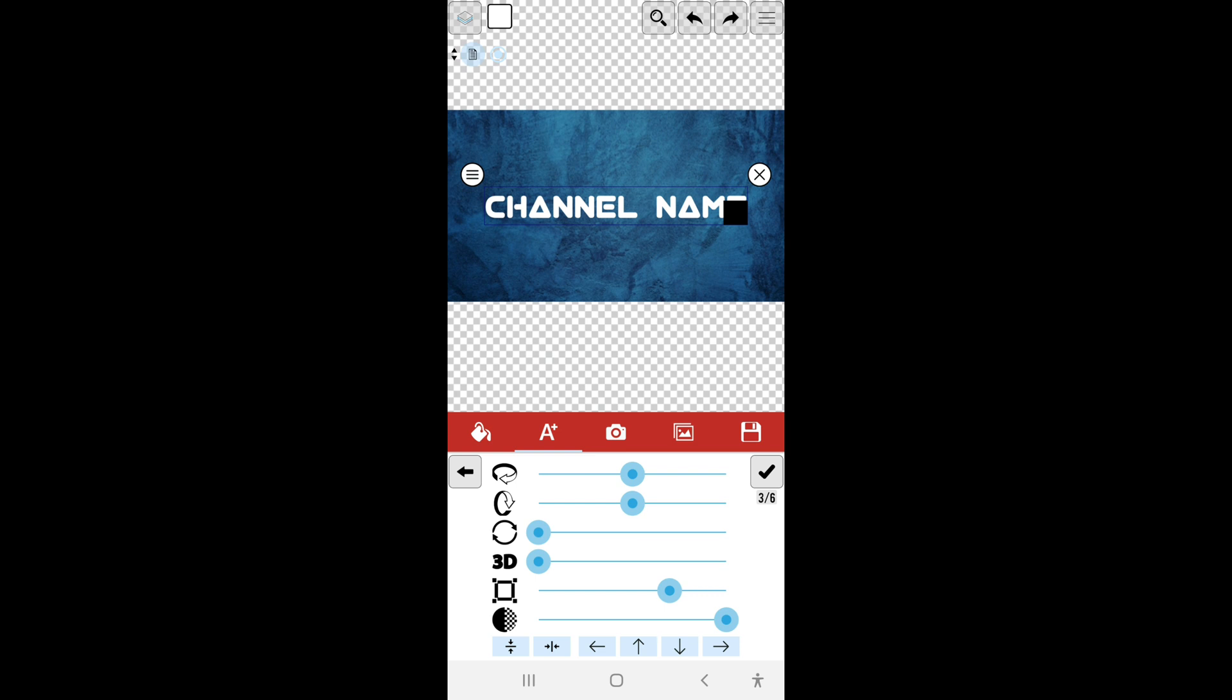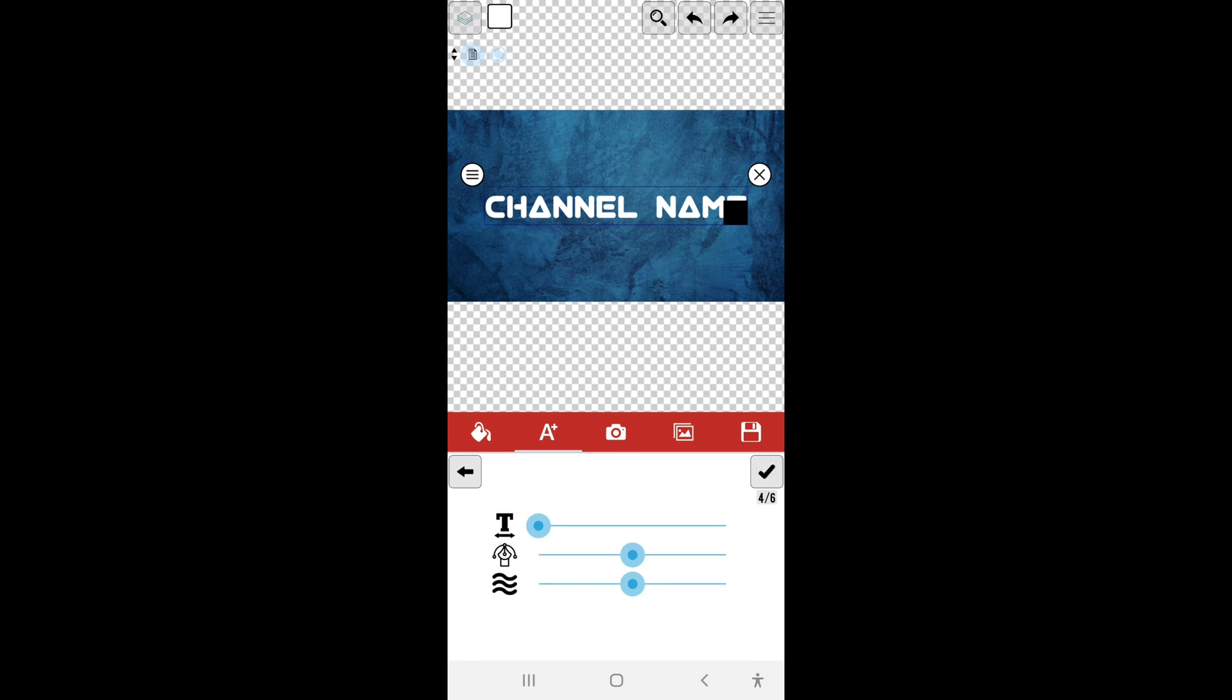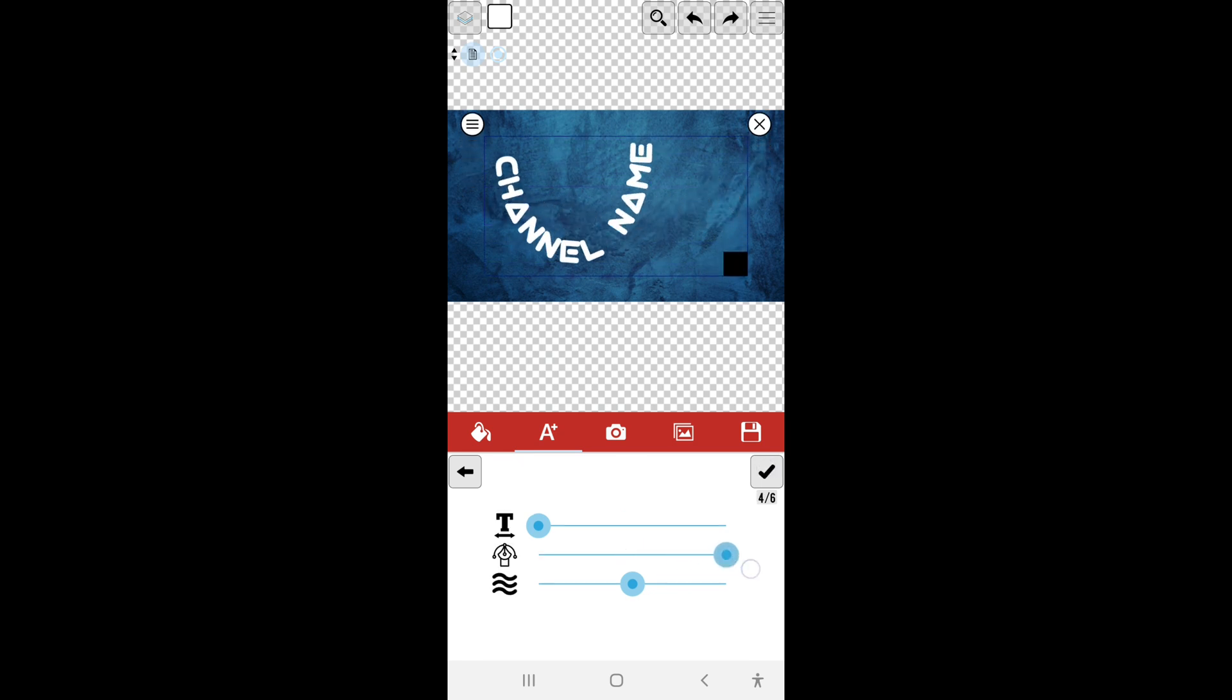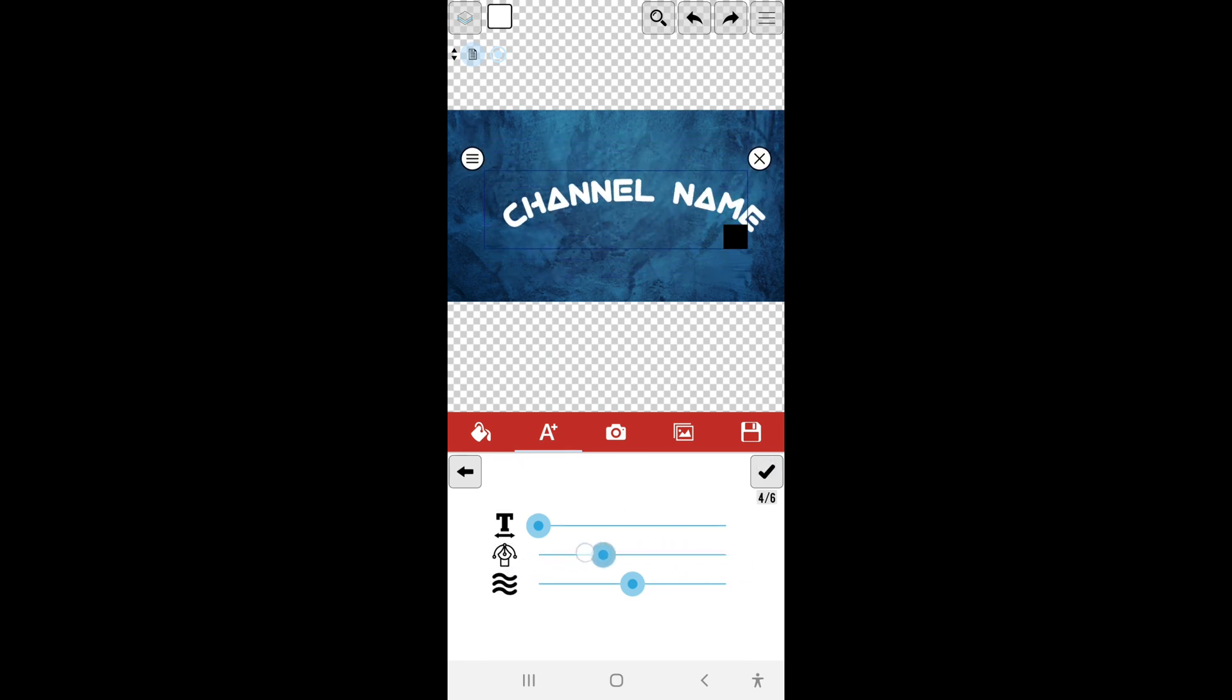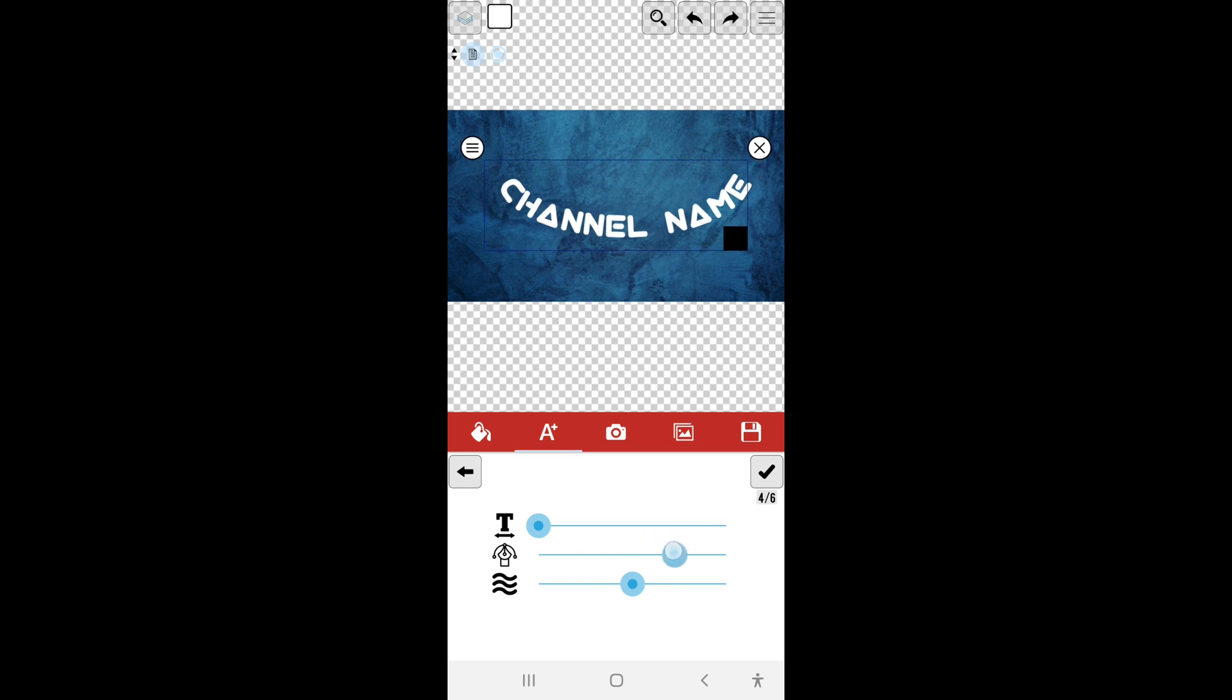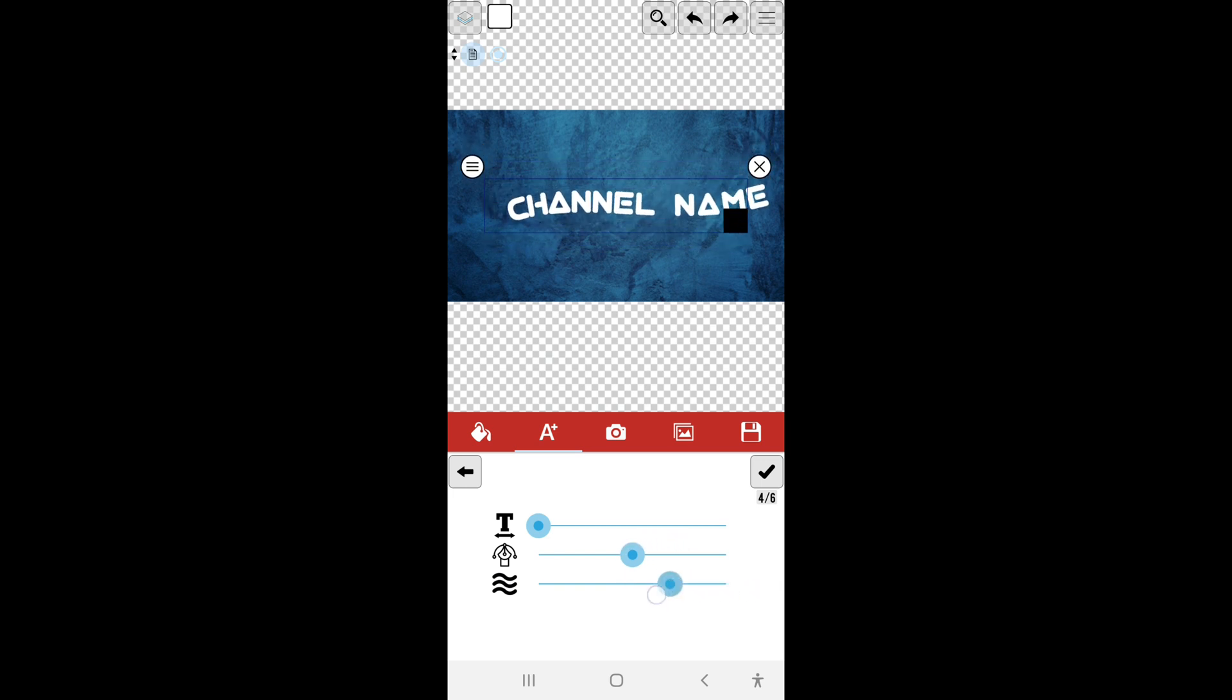Alright, so you can change the size of that or the transparency with this one. Let's go to next. This one here you can bend the words into a curve or you can make it wavy, or you can stretch letters out to give them some space.